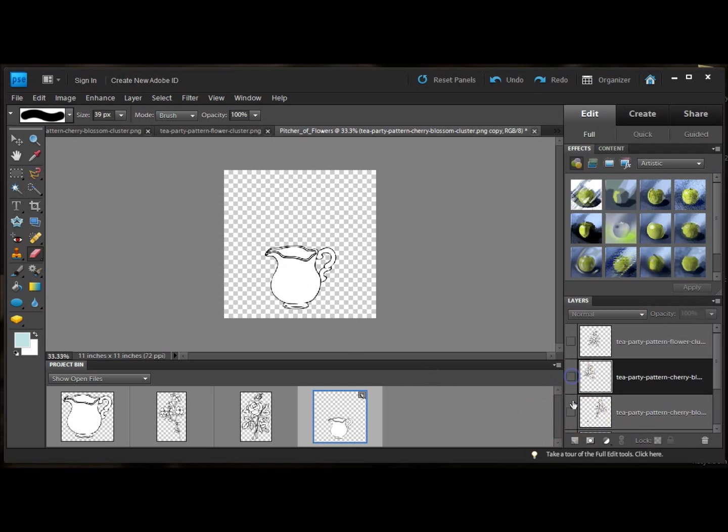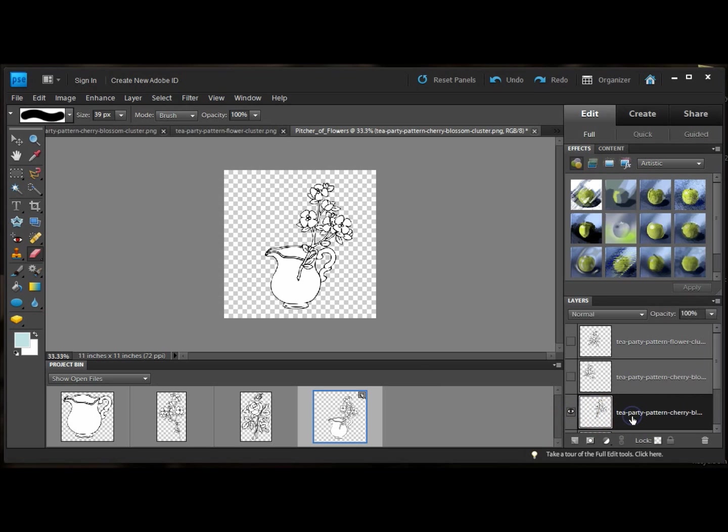Then I'm going to hide that layer and go to the next. Select the layer. I'm still in erase mode. And I'm going to erase the stem up to it.